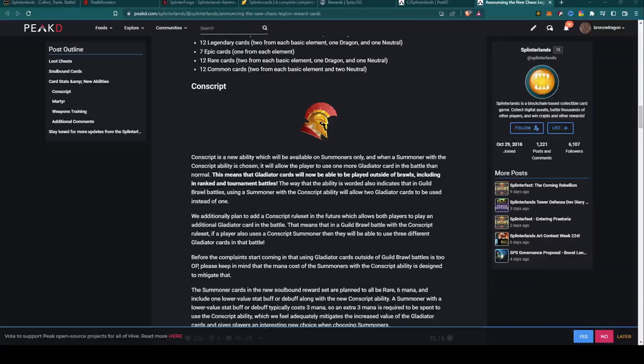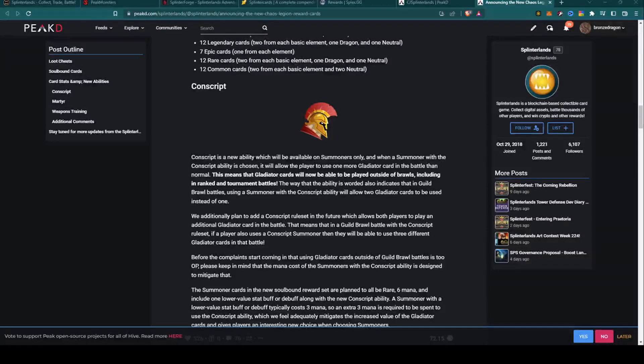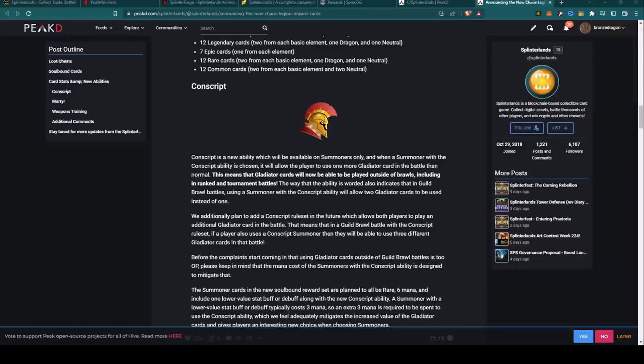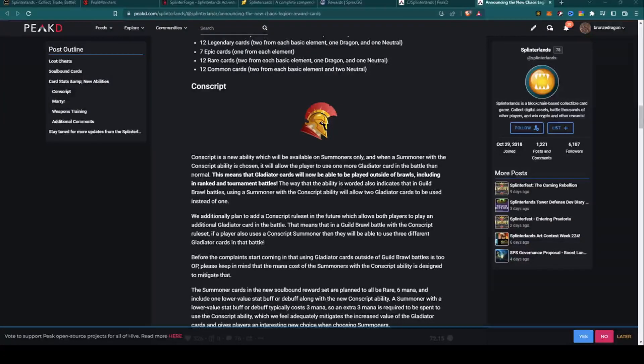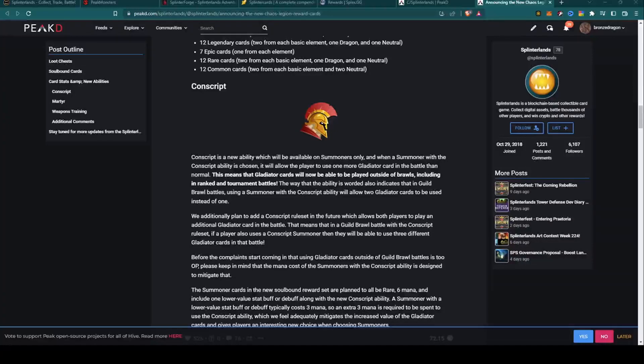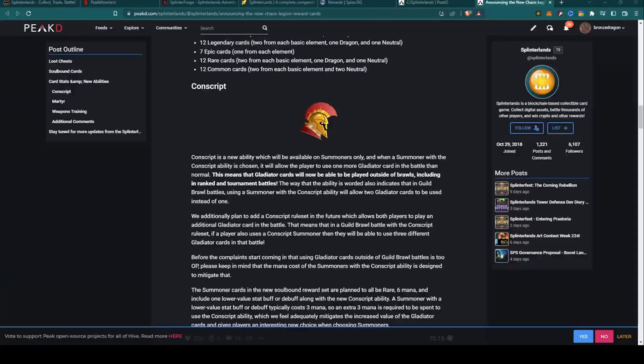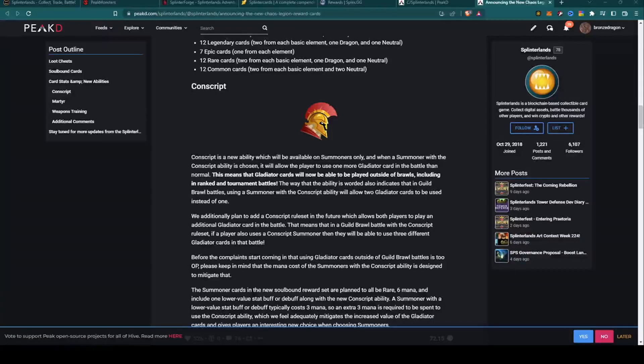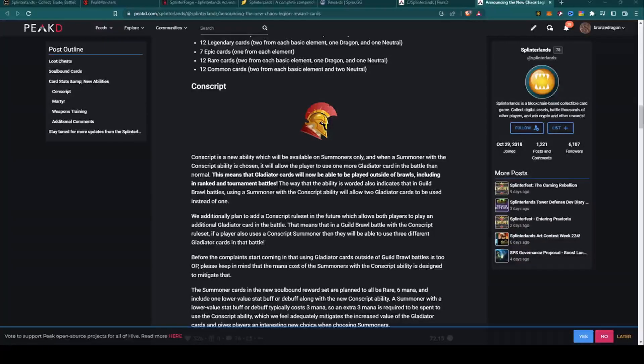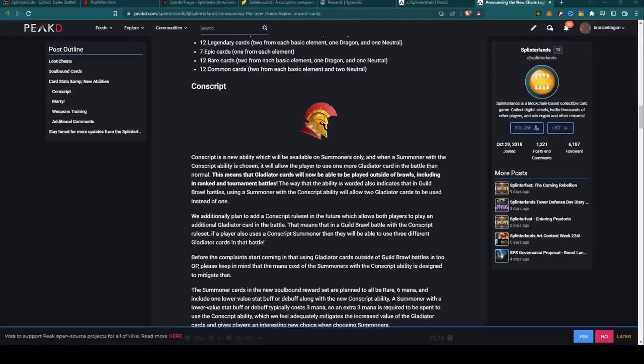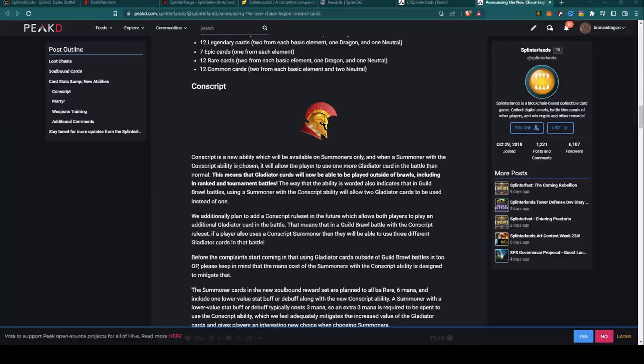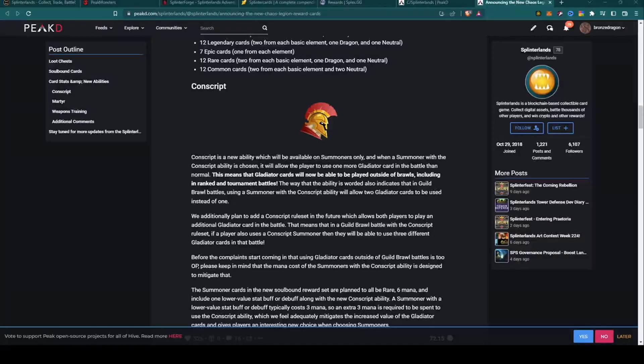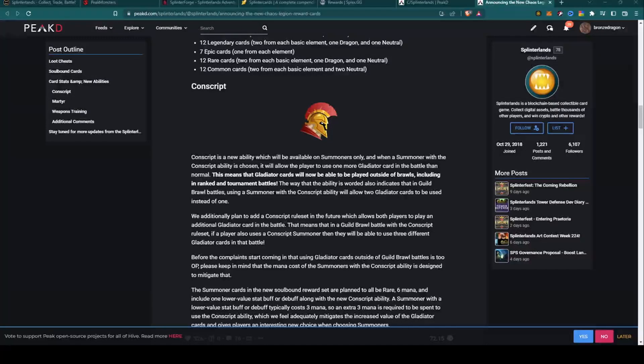Let's get right into it. Earlier today I put out a video going over the recent news from the Splinterlands team this week. I noticed toward the end my video was getting rather long and I was trying to wrap things up. I kind of skated through a very important part of their page, the bottom part which discussed the new abilities of the new soulbound reward cards.